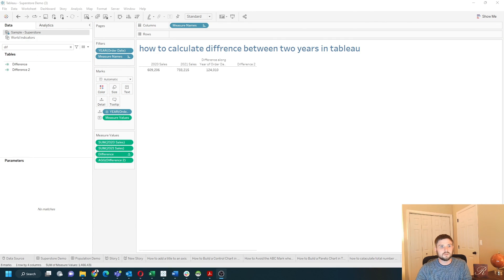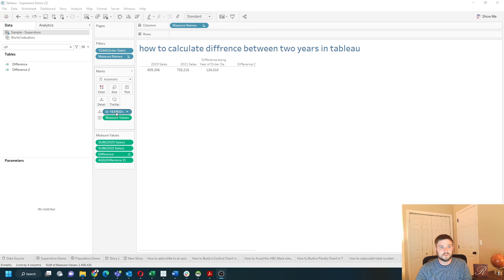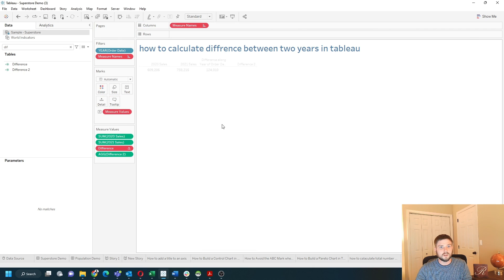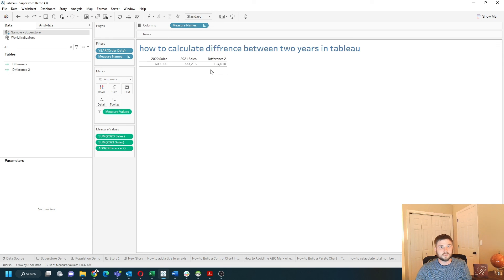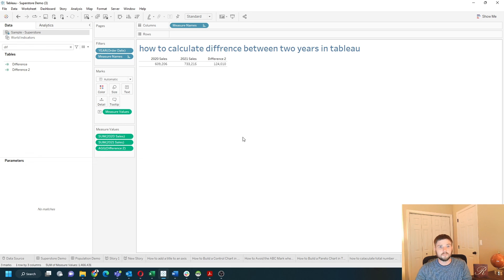In that case you don't need year to be in the view. Let's completely remove that and remove the first difference. And you can see the same difference value. And that's two ways to compute the difference of two years in Tableau. Hope this helps.